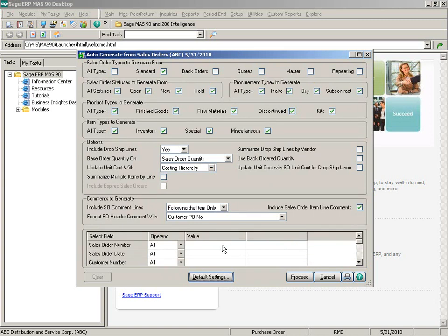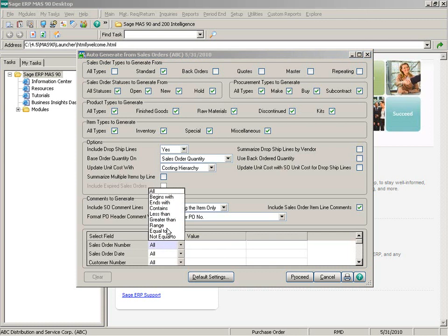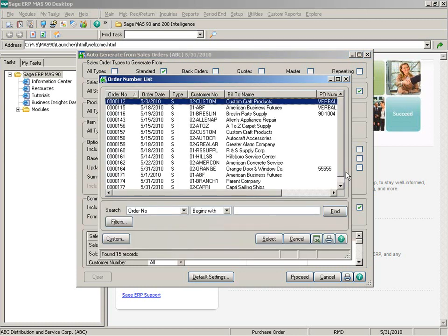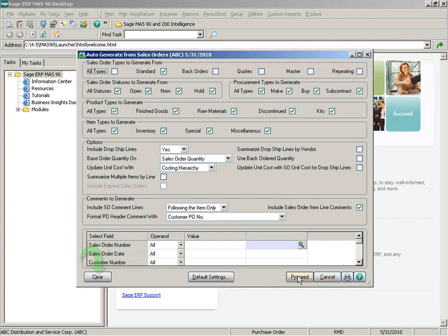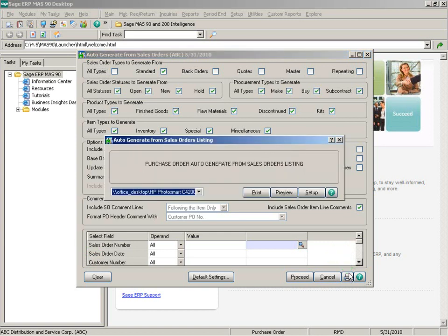So let's go ahead and enter the sales order number and generate some purchase orders. To generate, I need to click the Proceed button. You'll notice the Clear button in the bottom left corner has become available. At this point I can select additional sales orders, and after all selections have been made I can click the printer icon to print the auto generate from sales order listing. Let's preview that listing.